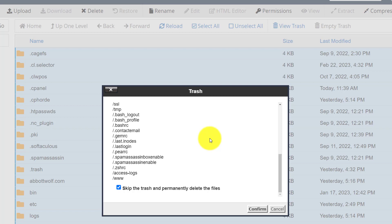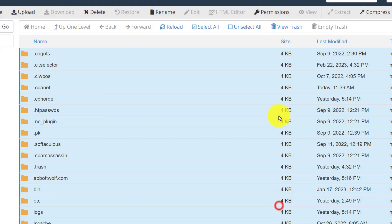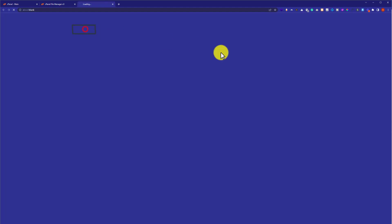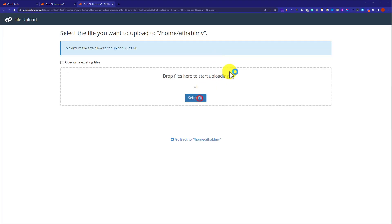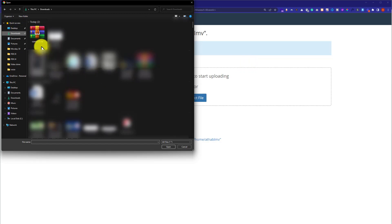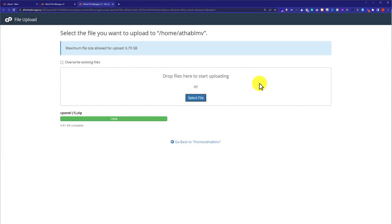Once your File Manager is reset to default, the last step is to upload the File Manager default files. From the top, click on Upload and then select the file from your computer. I will add the download link in the video description so you can download the cPanel default files. Select your files from your computer and then click Open.